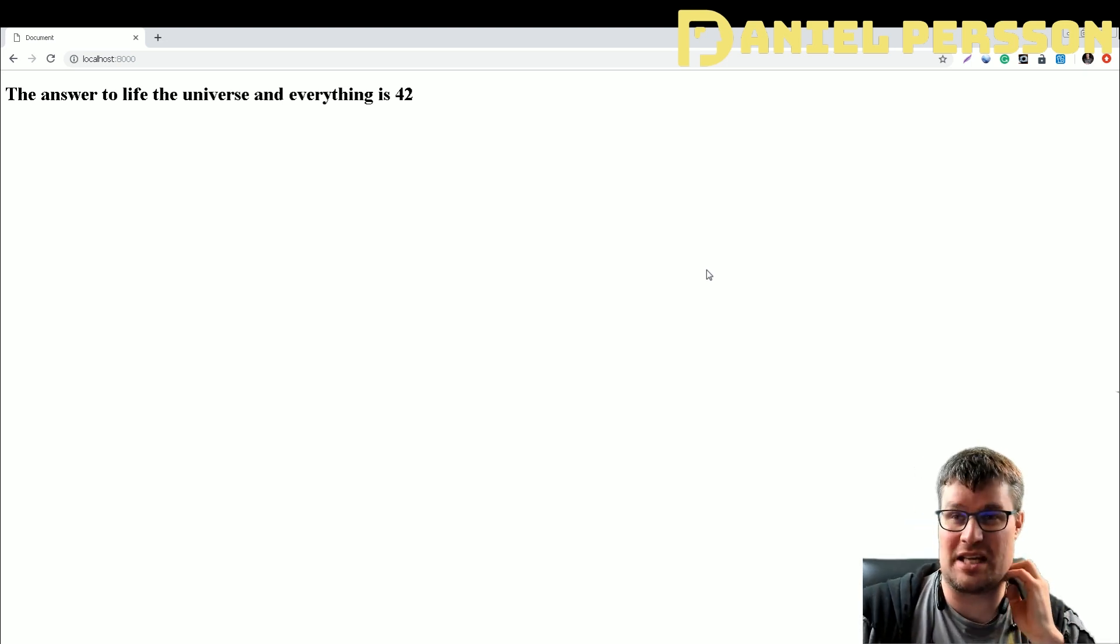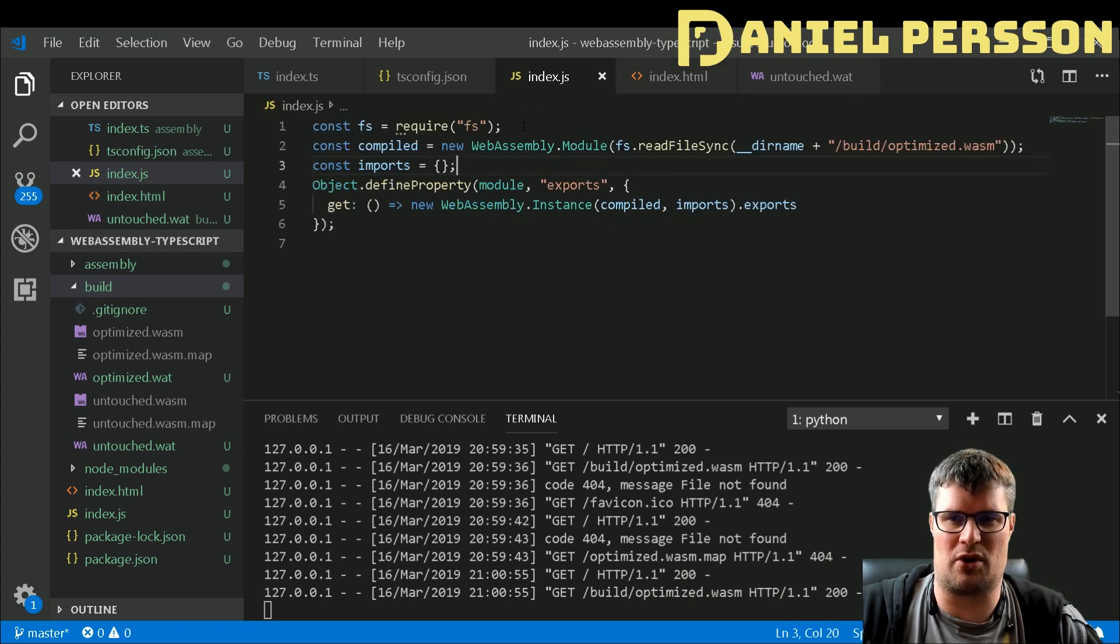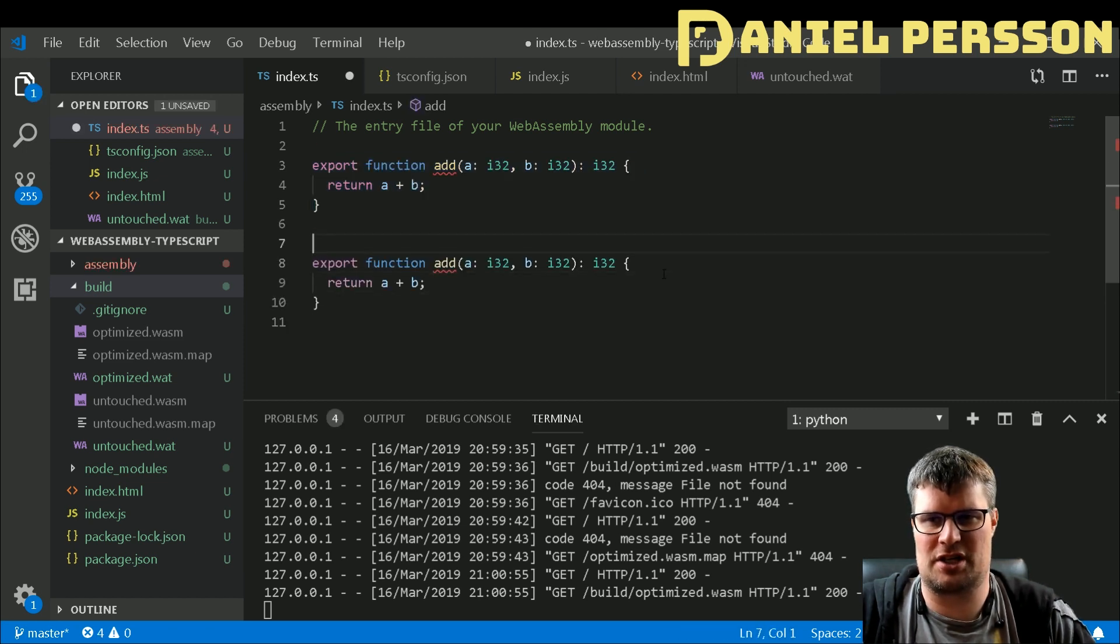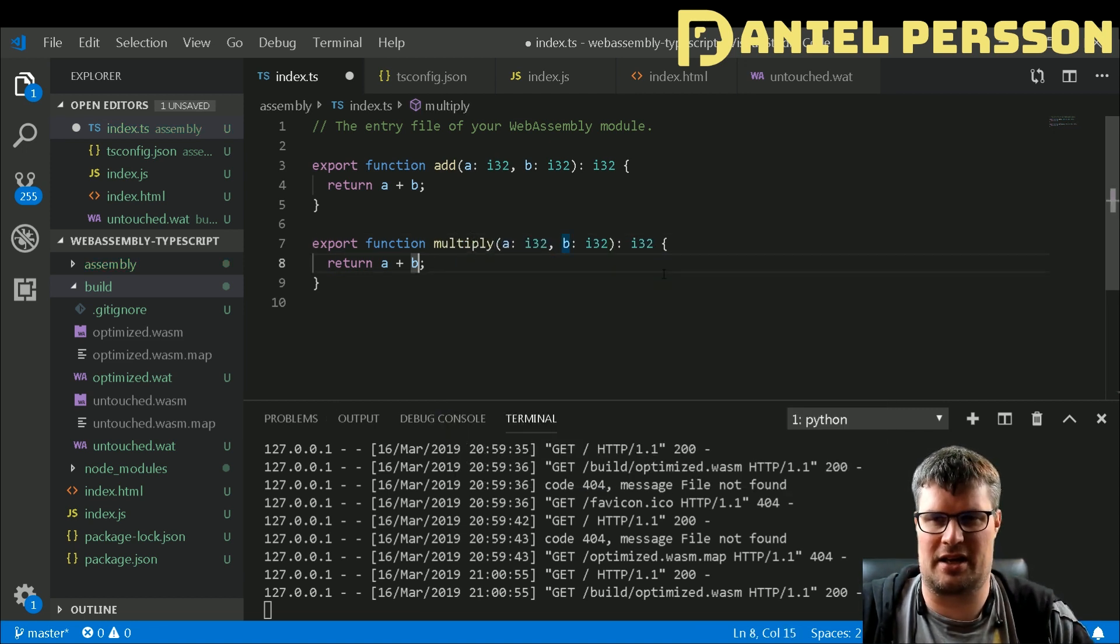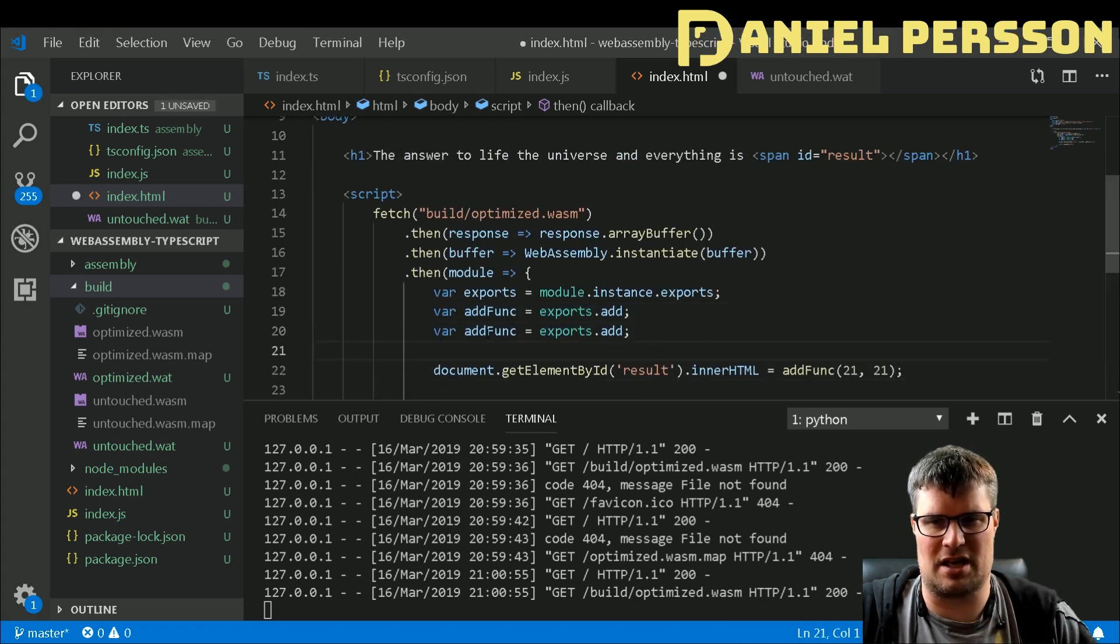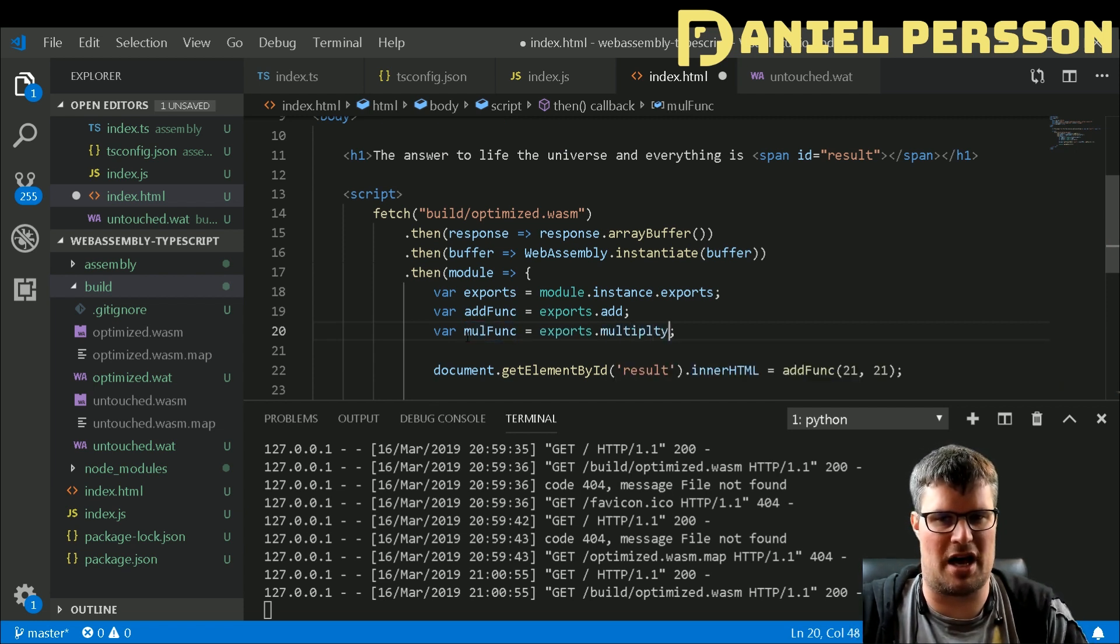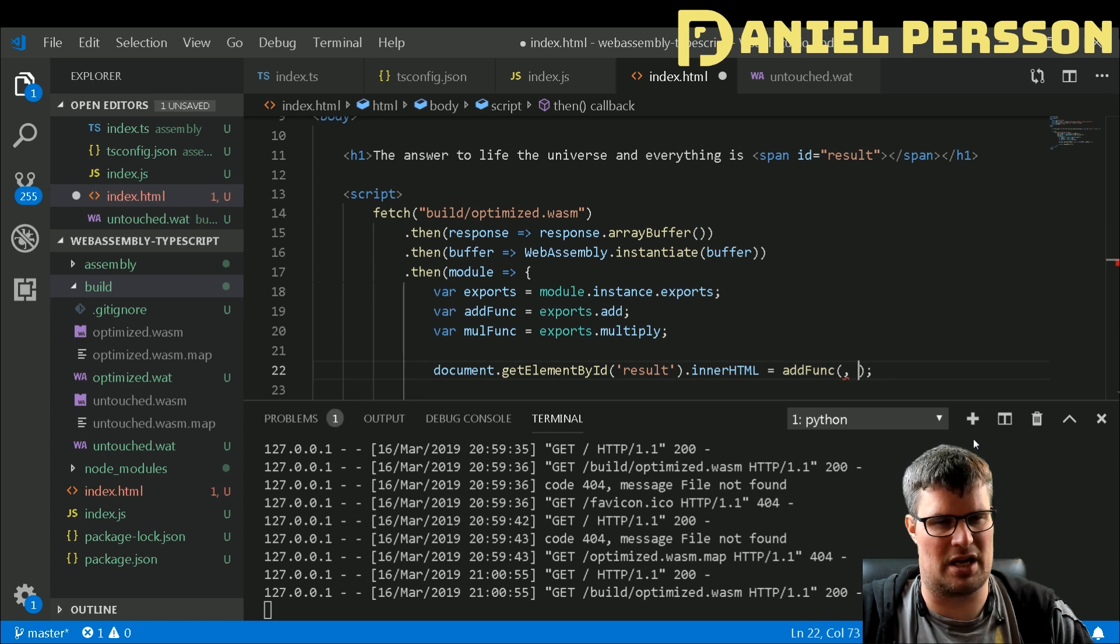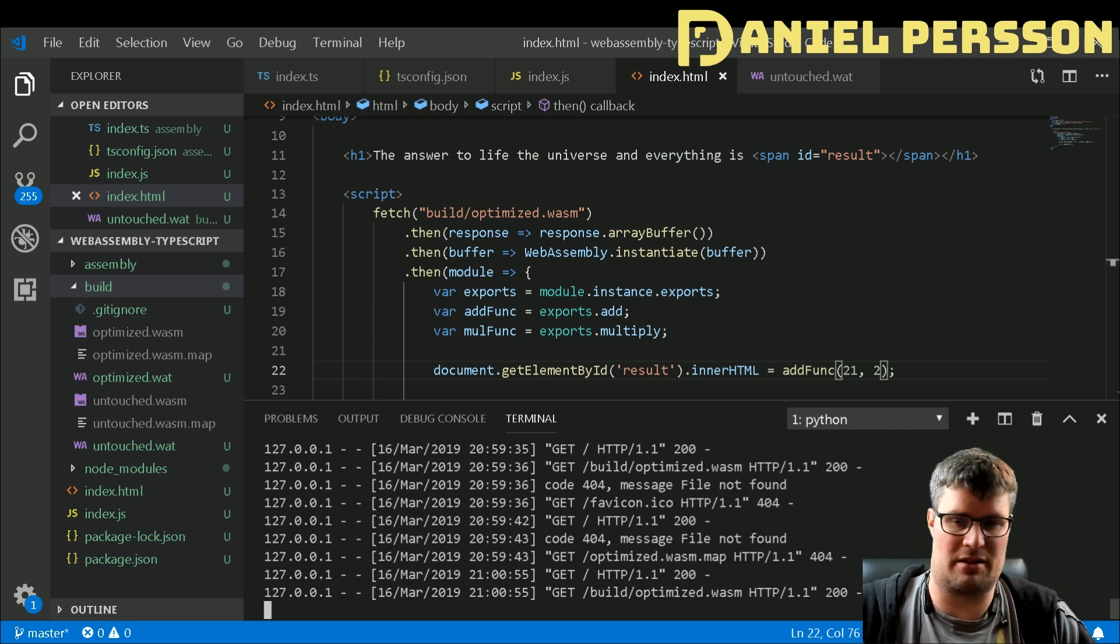So now we have done some TypeScript magic here. We have created one little function in TypeScript. Shall we try to do one more function? Let's try to do multiplication instead. So let's export a new function here, let's call it multiply. Same here but we just change that, that should be easy enough. And here we will have the mul function and multiply. Let's see here, 42, can we do 21 times 2 instead?